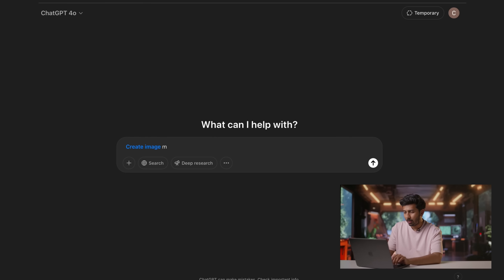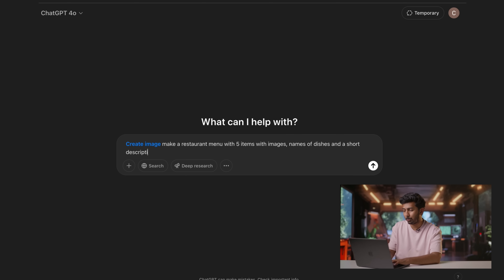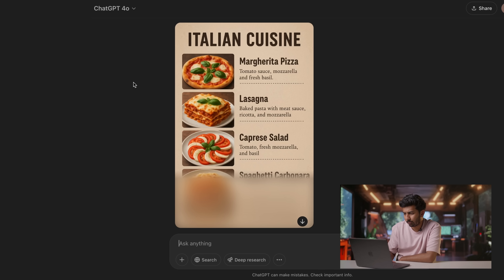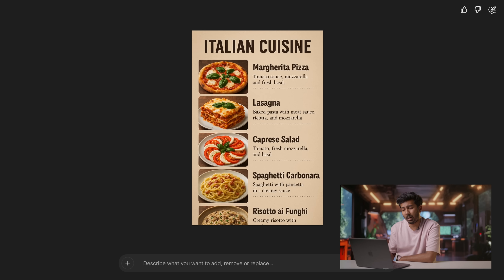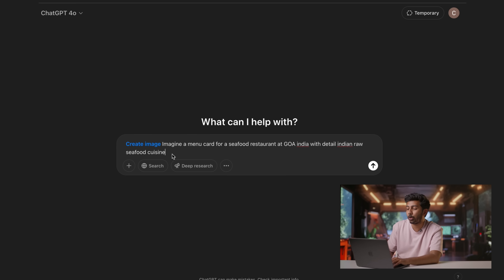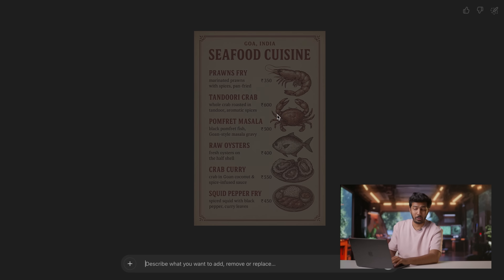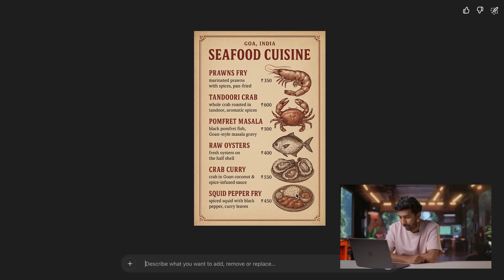At number five, we have printable cards. You can generate visiting cards or restaurant menus. I prompted: 'Make a restaurant menu with five items, with images, names of dishes, and a short description. All items must be from Italian cuisine.' That looks pretty decent. Then I tried: 'Imagine a menu card for a seafood restaurant at Goa, seafood cuisine.' That actually looks pretty nice — the images came out well and it all fits together. You can generate menu cards, printable ads, visiting cards, and a bunch of stuff like that.